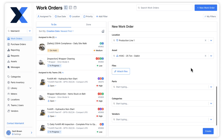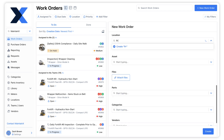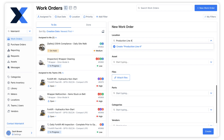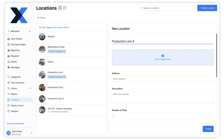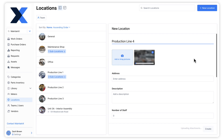If we need to link a work order to a location that does not yet exist, we can create the location from the work order editor. Simply type the name of the location into the Location field and select the option to create. The Location editor will open, into which we can input additional information about the location.